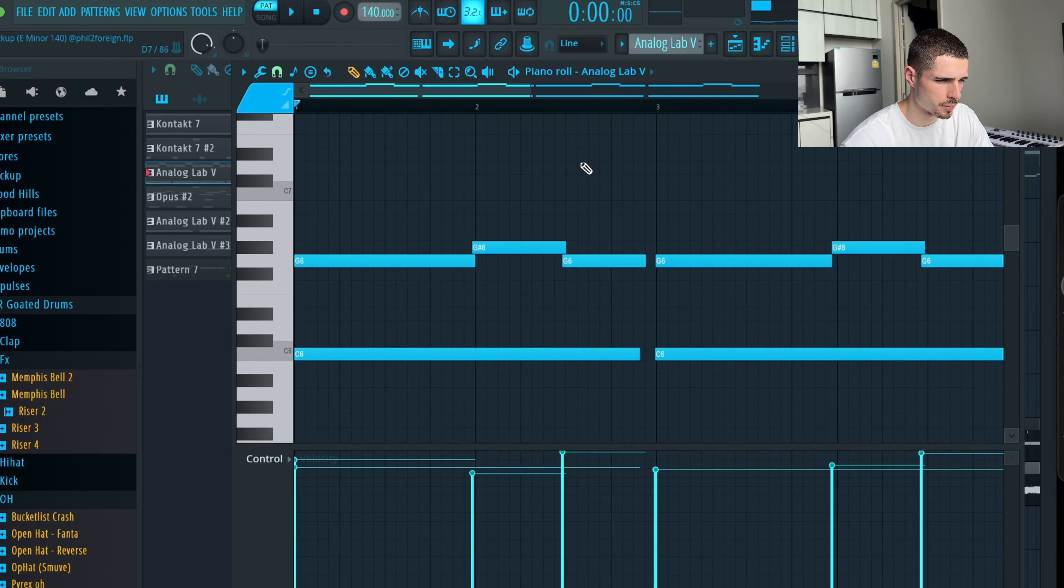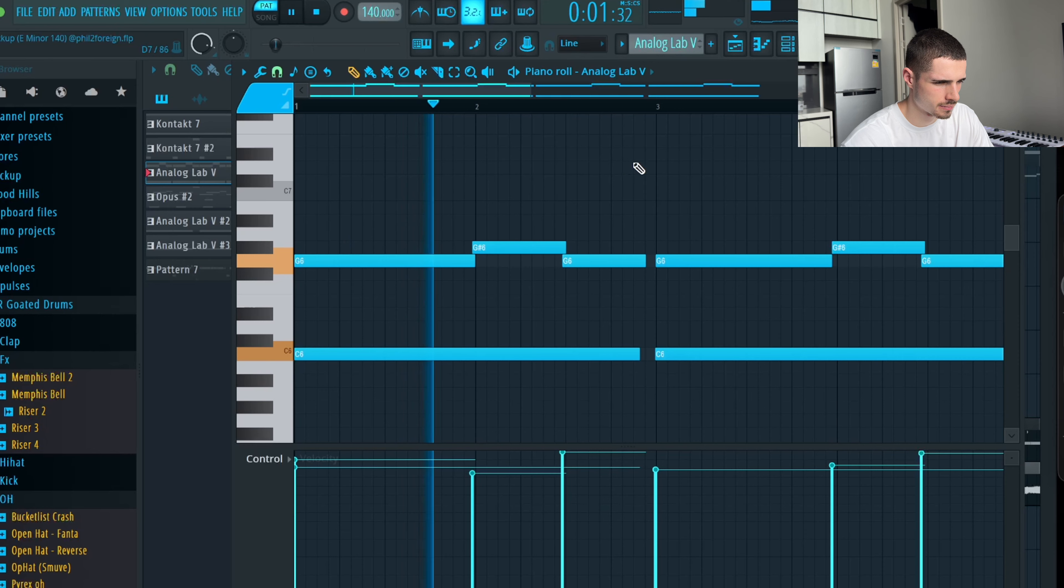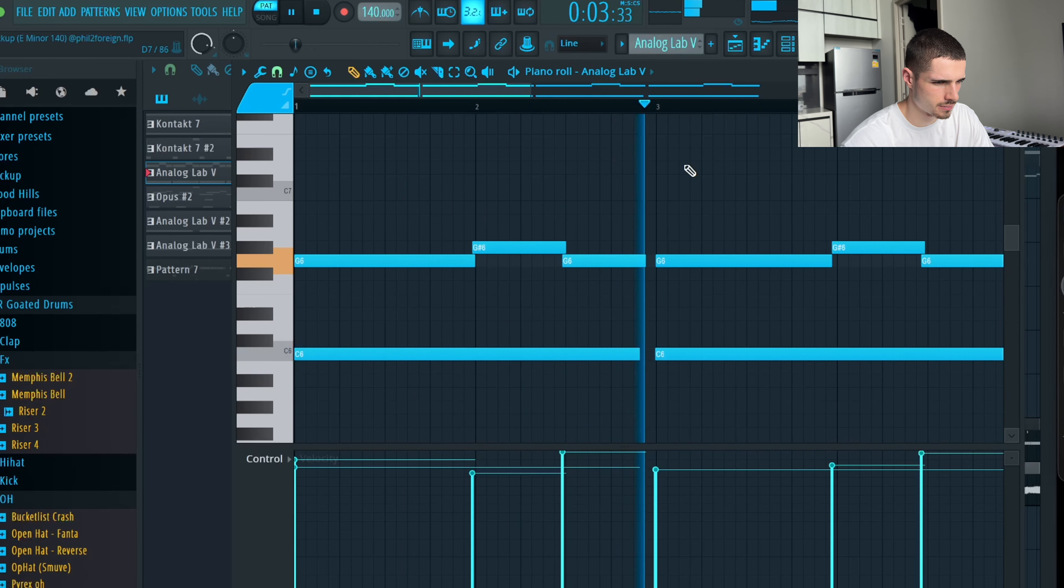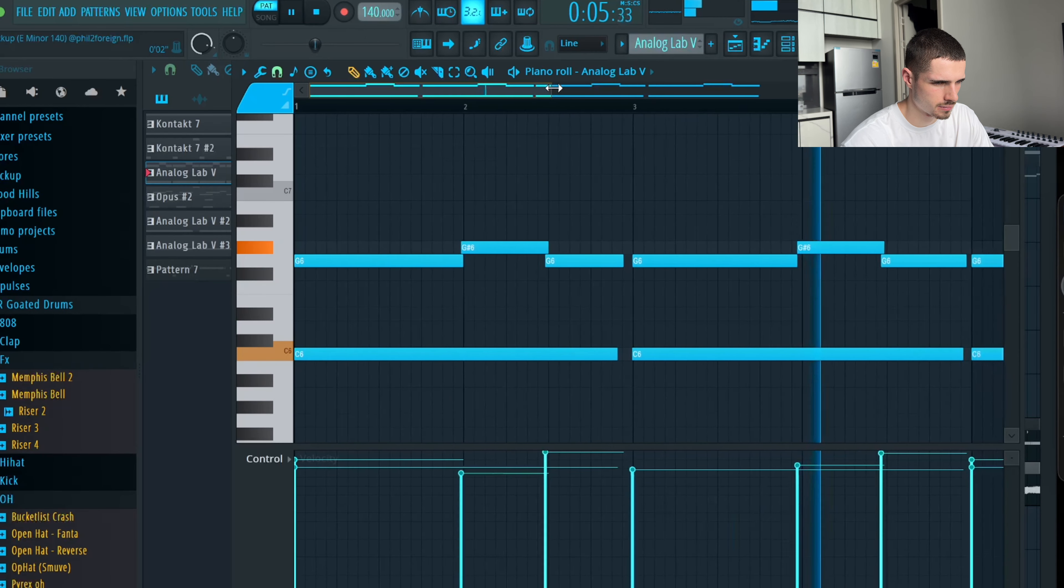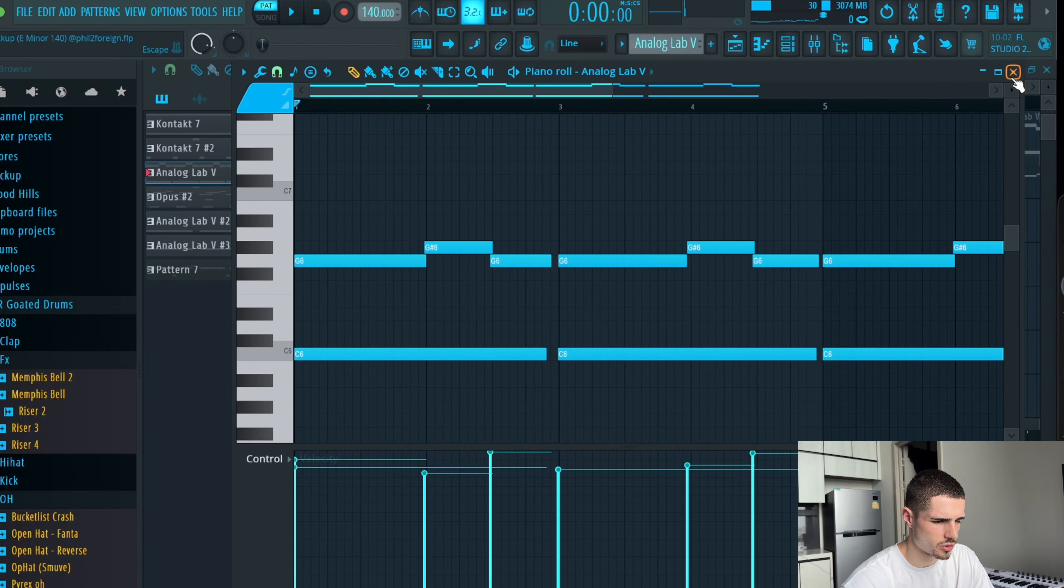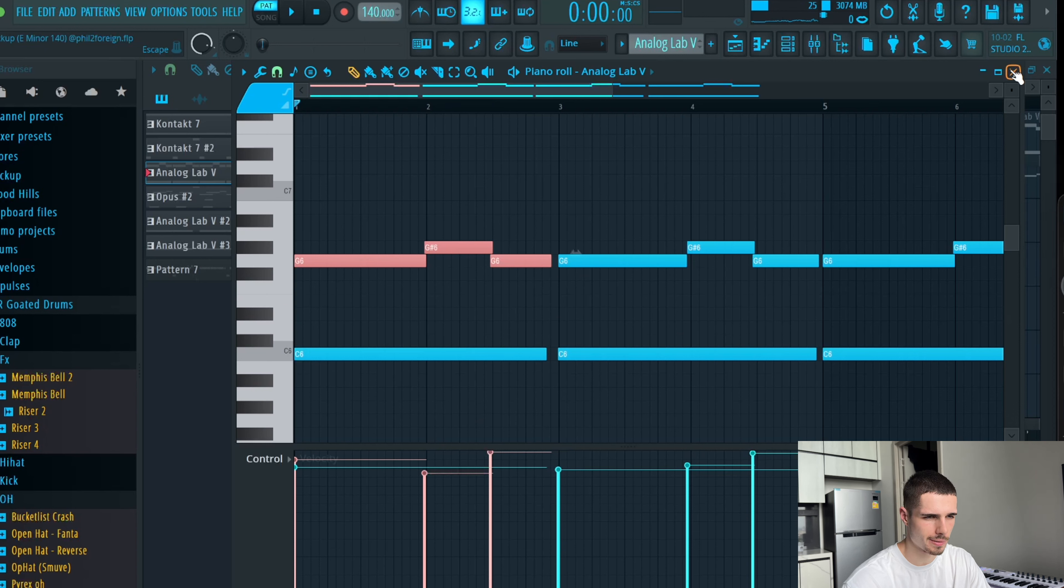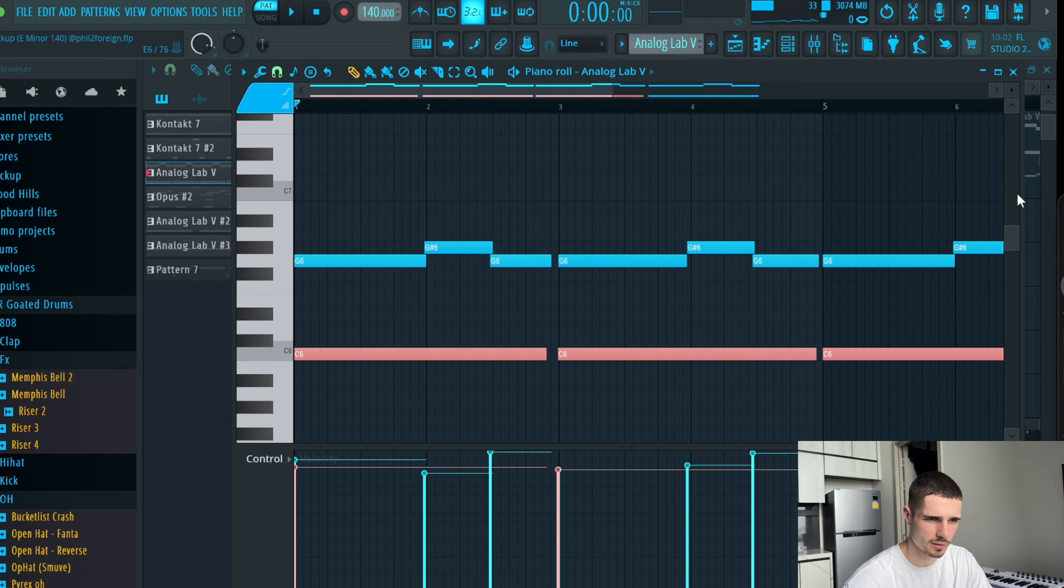I started the sample off with a pretty simple pad, it sounds like this. Nothing special about it, just going from the 5 to the 6. Alternating between those halftone steps to give it a dark vibe. And then of course playing the root note as well in C minor.